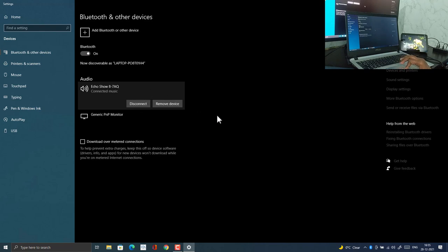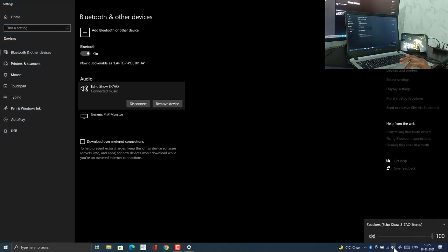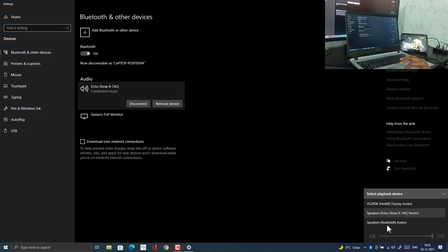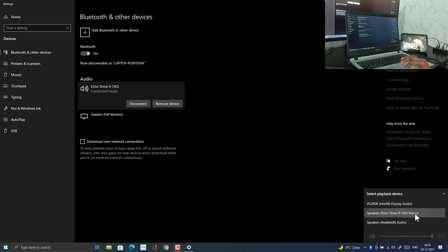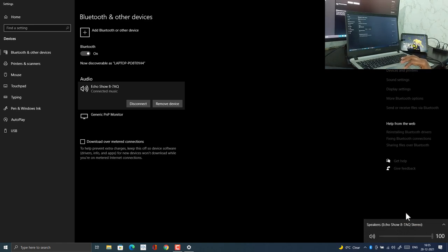Now you would be able to select your Echo device as a playback device on your laptop. Click on this speaker icon and then select your Echo device as a playback device so that you can hear all the audio from your Echo.